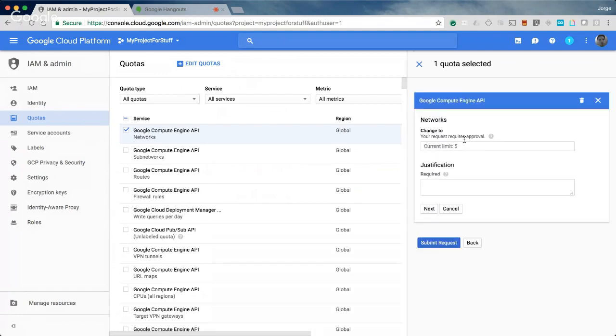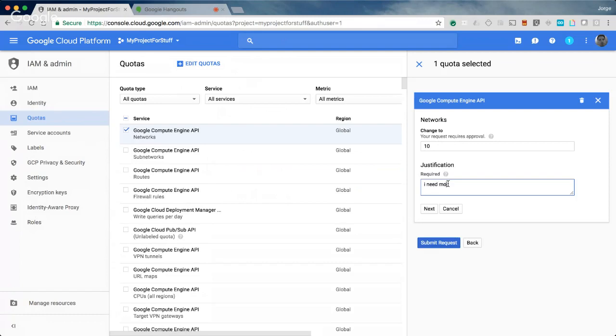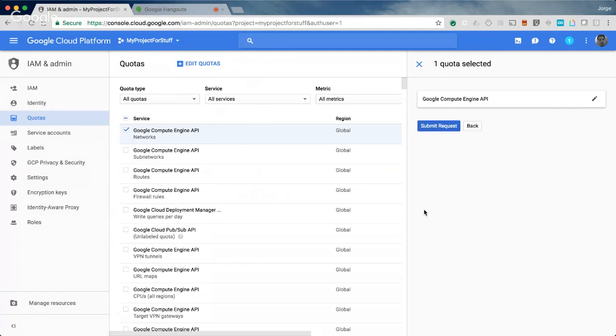In this all quota page, what you do is you find the quota or service that you're looking for, check the box, and then you go to edit quotas. You'll see that on the right, a little pop-up will show up. Enter in your phone number, 408-555-1212, or your number. The request requires approval, current limit five. I'm going to change it to ten. And the justification for that is I need more power. There you go, and it just says thanks, we'll get back to you. It's that easy.